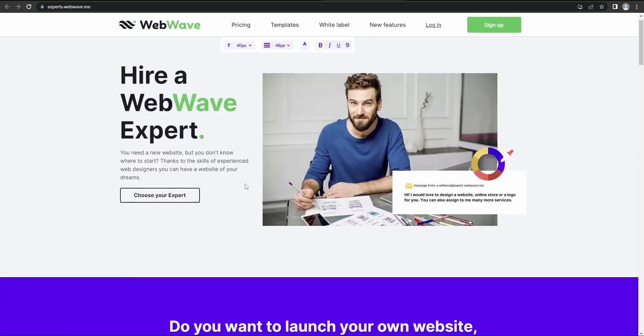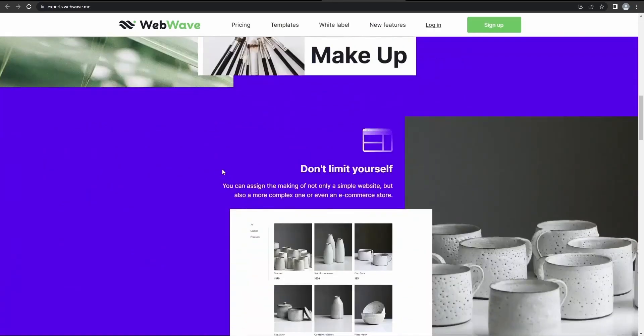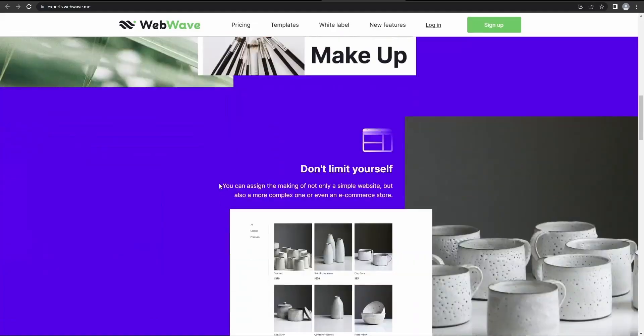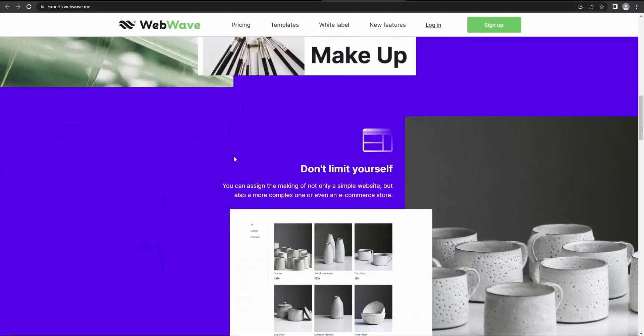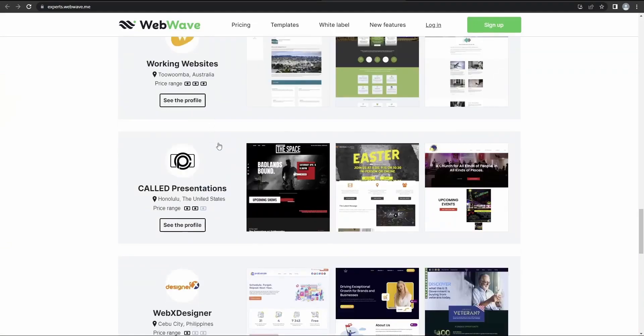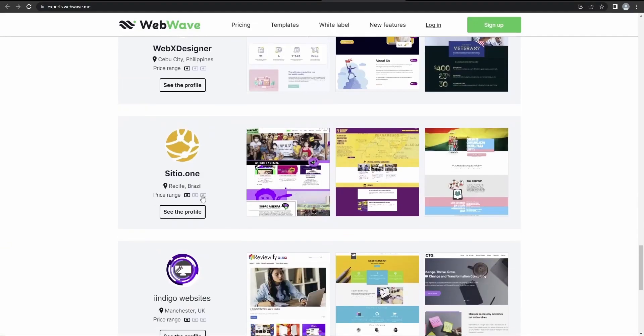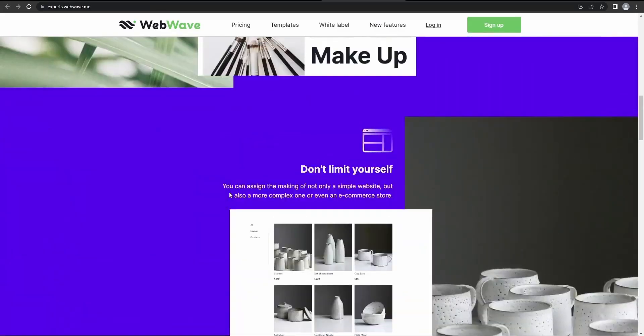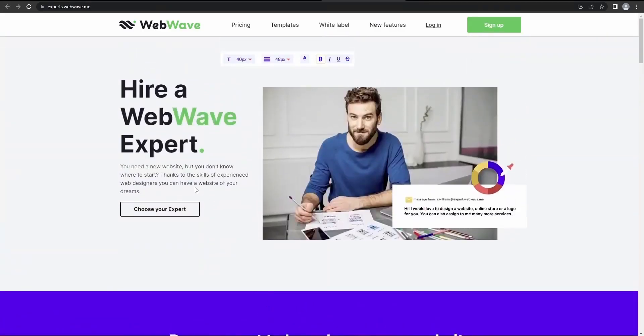which is you'll need to create at least five websites using WebWave. Then upon the successful review of your application, your agency details can be displayed here at experts.webwave.me. Usually more exposure equals more clients, so it's good to give it a go.